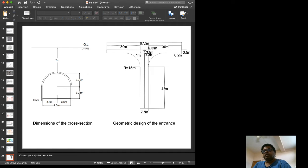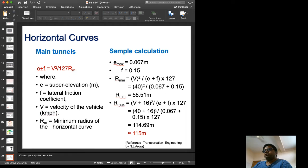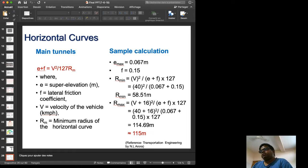The cross-section dimensions are shown diagrammatically. We are also planning entrance geometric design to ensure entry and exit of vehicles do not interfere with each other, with separate entry and exit for each point. Horizontal curves are calculated using the formula presented in the transportation engineering book by N.L. Arora, and sample calculations are shown for the main tunnel horizontal curves.